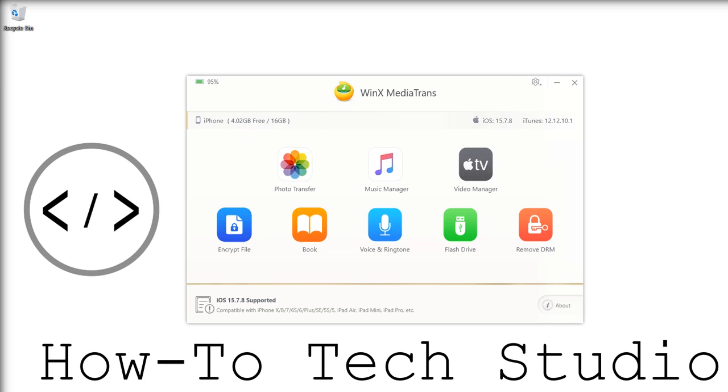What's up everybody, HowToTechStudio here and we're going to show you how to transfer all files—videos, images, music, whatever it might be—from your devices onto your Windows computer. Because as we know, iTunes and Windows notoriously don't get on. This is going to help you alleviate that.